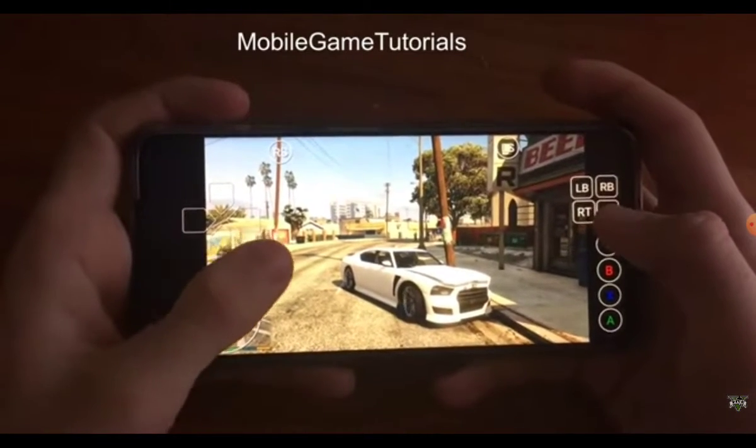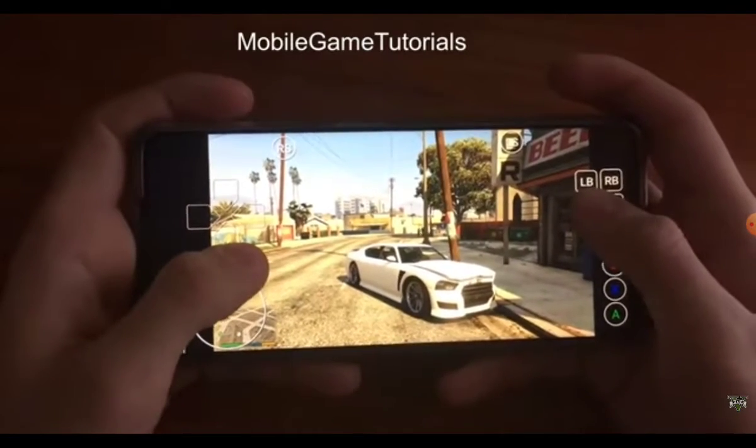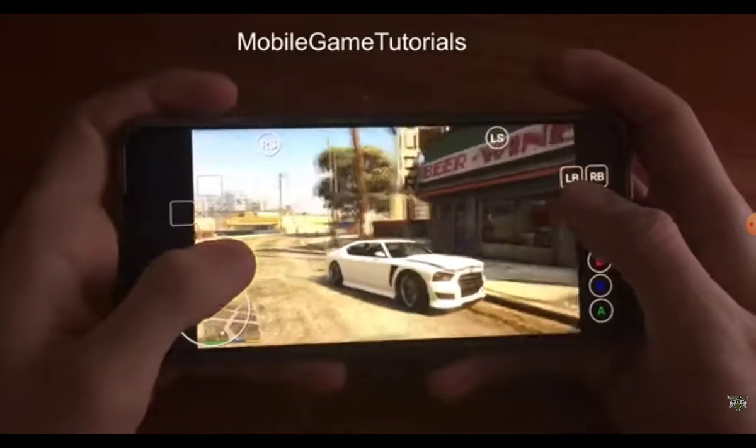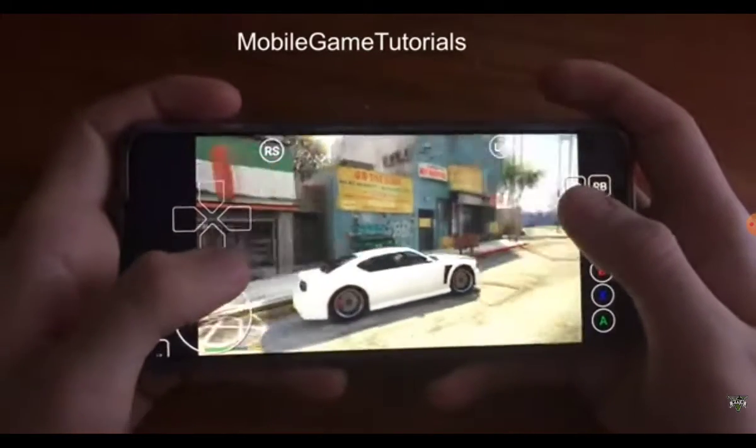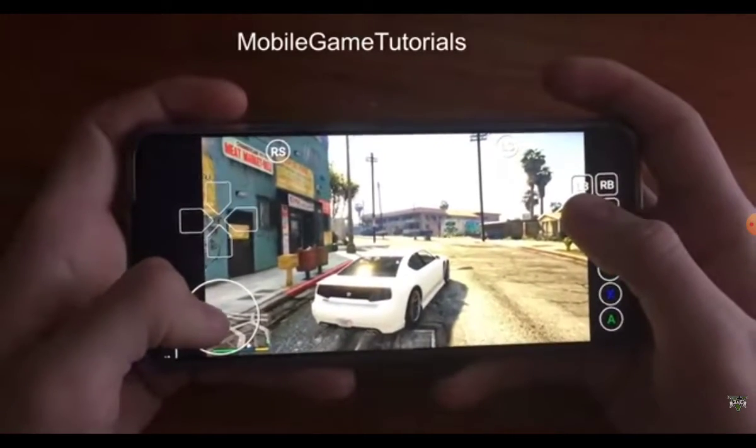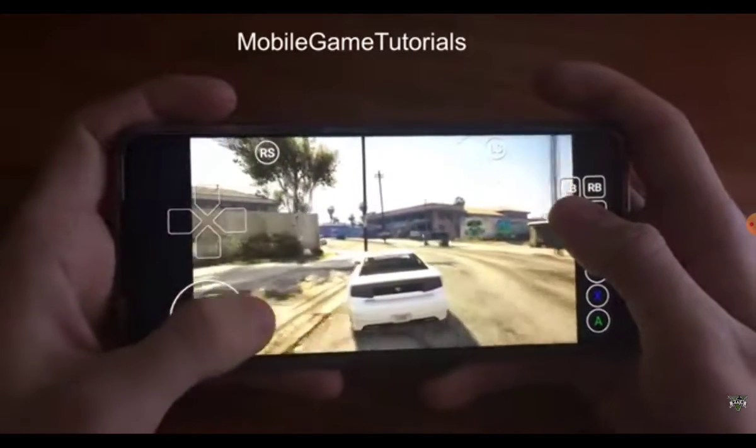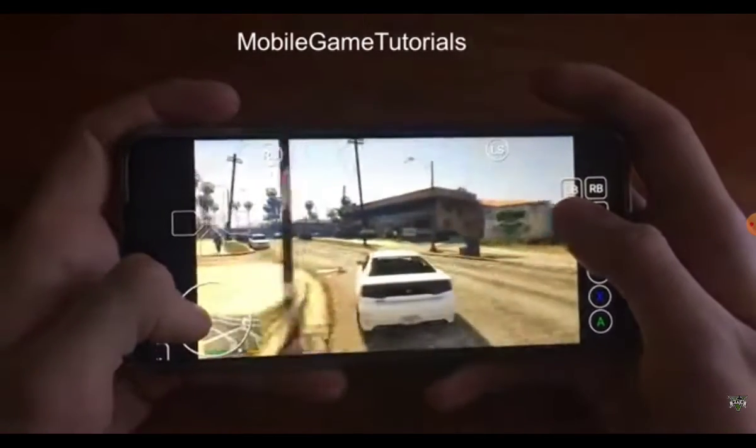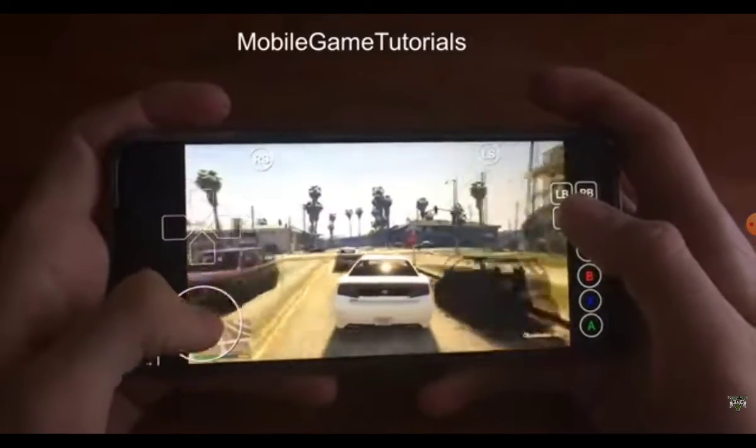All right, 10 minutes for the download. Thanks for watching the video.